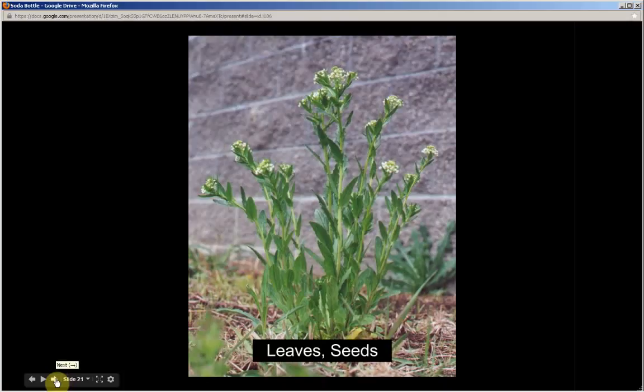The leaves and seeds of this plant are edible. To learn how to prepare these parts, visit survivalplantsmemorycourse.com and click on the Blaspy arvents. The common name for this plant is Field Pennygrass; nickname, Soda Bottle. On the plant's fact sheet you'll find a section titled Methods of Preparation, along with much more information on this plant.